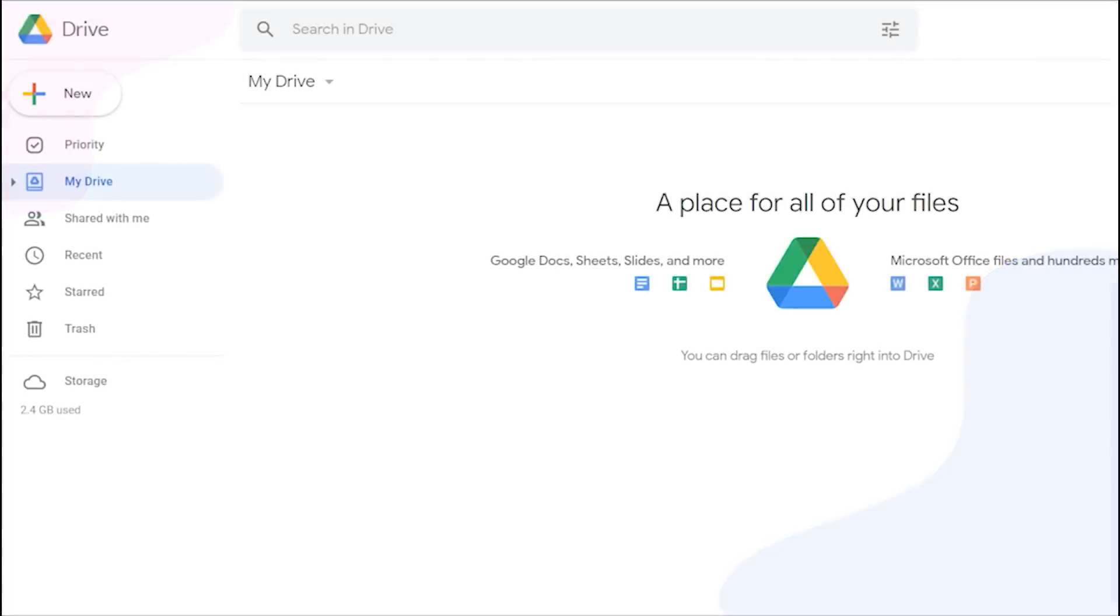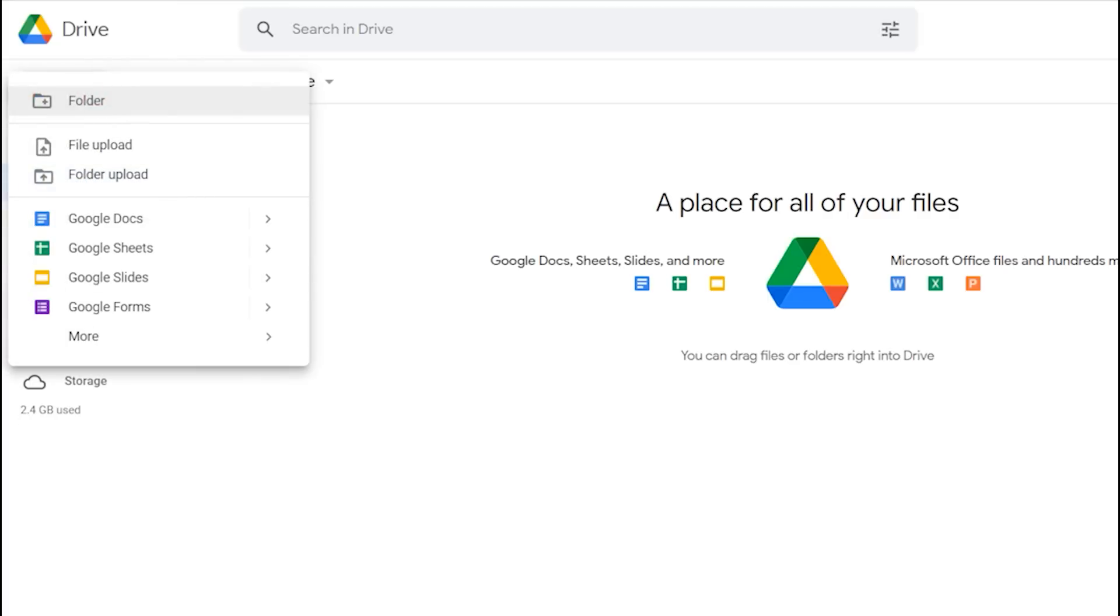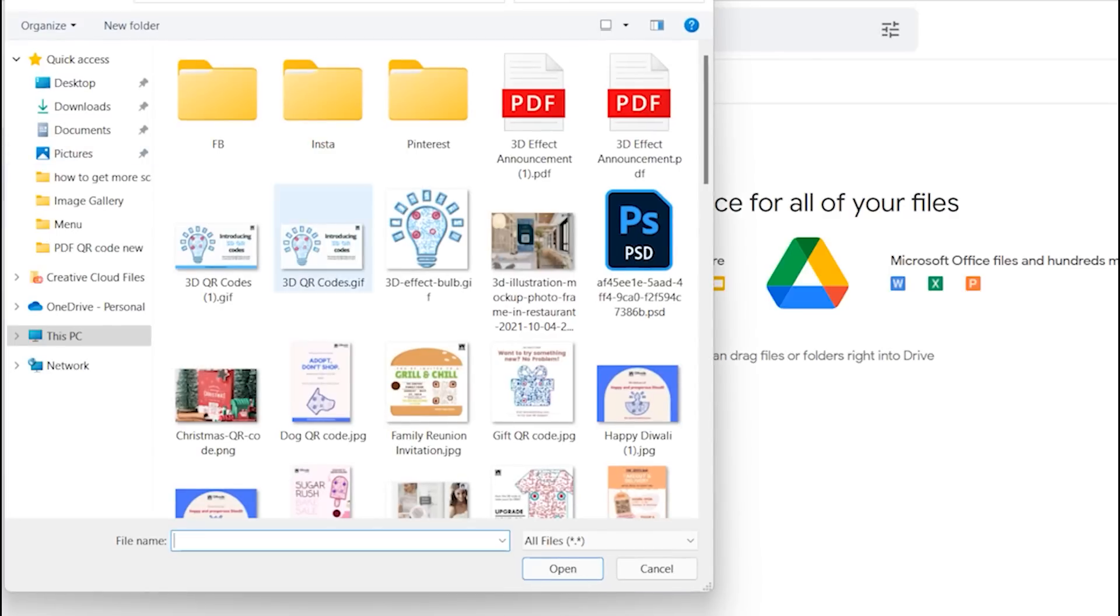Sign in to Google Drive. Click on new button and select file upload. Choose your PDF file.